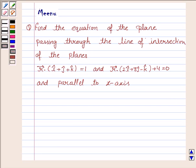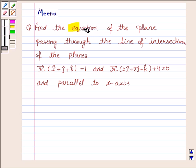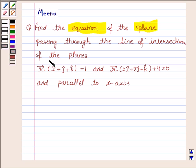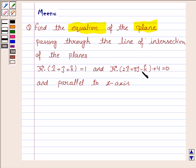Hello and welcome to the session. Let us discuss the following question. Find the equation of a plane passing through the line of intersection of the planes: vector r dot (i cap + j cap + k cap) = 1 and vector r dot (2i cap + 3j cap - k cap) + 4 = 0, and parallel to the x-axis.